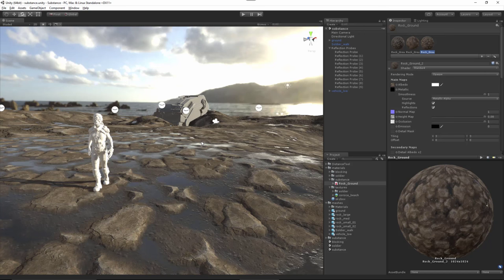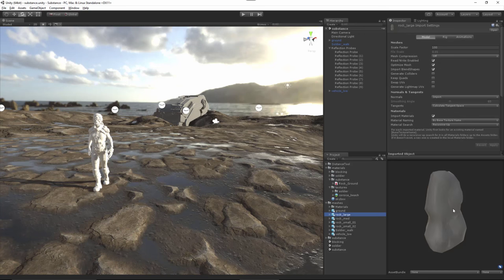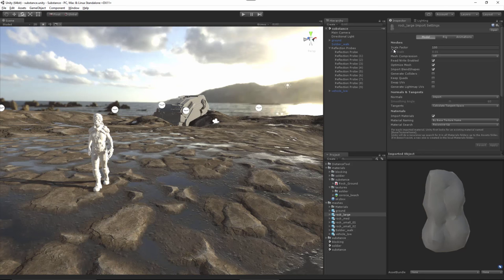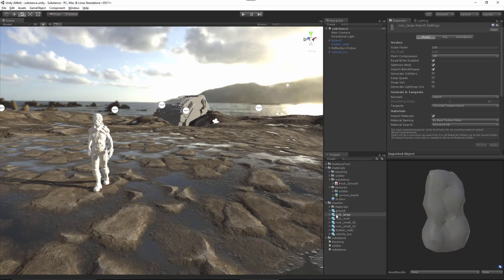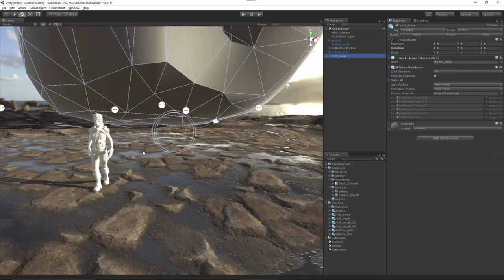In this video we're going to finish building our scene. I've imported the rock assets and for each one I've set the scale factor to 100, just as we did for the ground. Now let's start to work with the rocks.